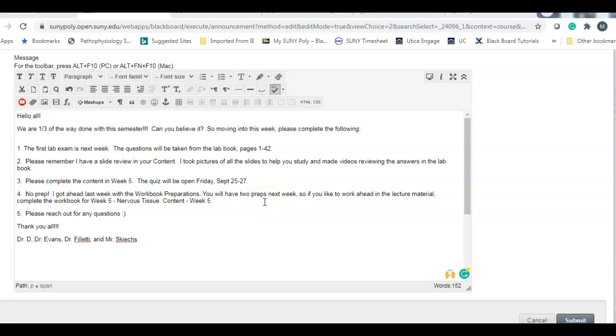Good morning all. Here's your weekly announcement and after this upcoming week we'll be a third of the way done with the semester if you can believe it or not. So please complete the following.